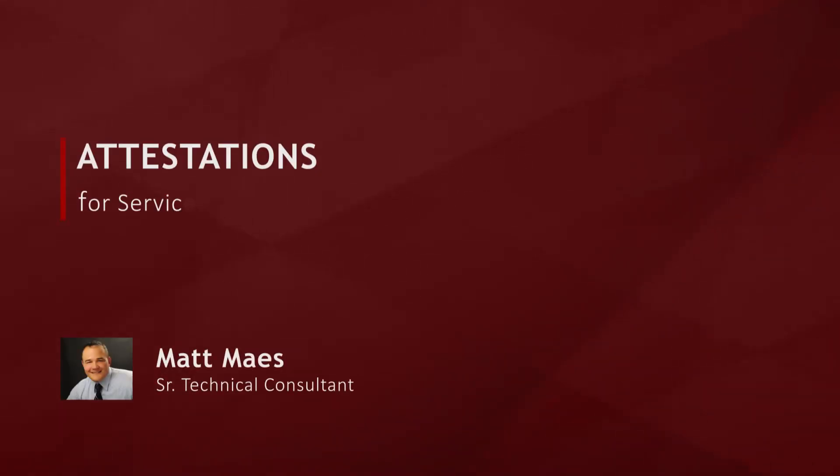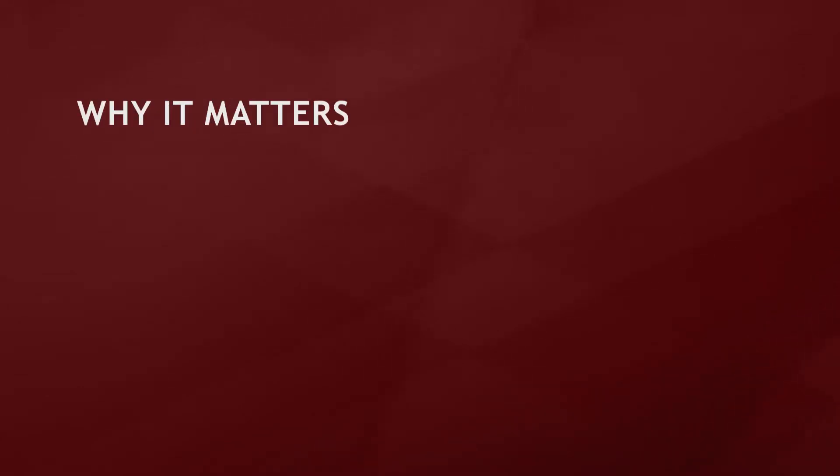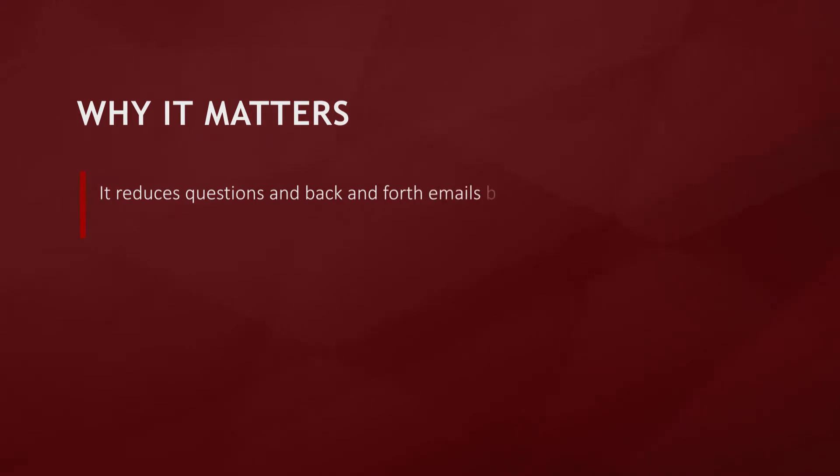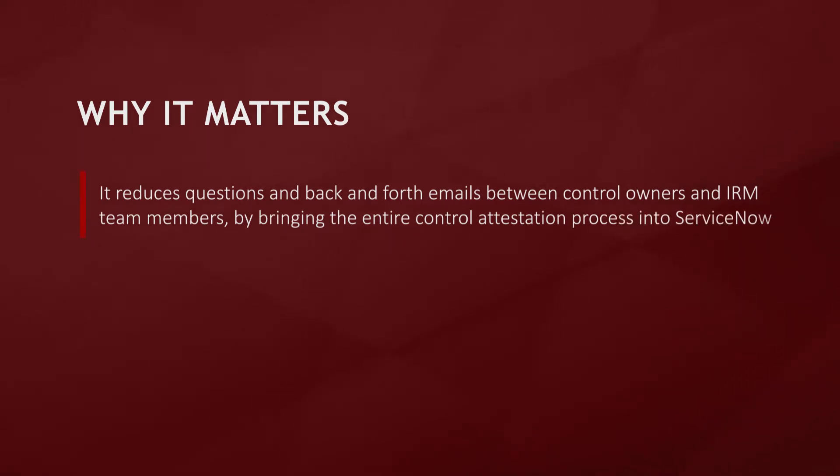Today we're going to explore attestations for integrated risk management on the ServiceNow platform. It reduces questions and back-and-forth emails between control owners and IRM team members by bringing the entire control attestation process into the ServiceNow platform.